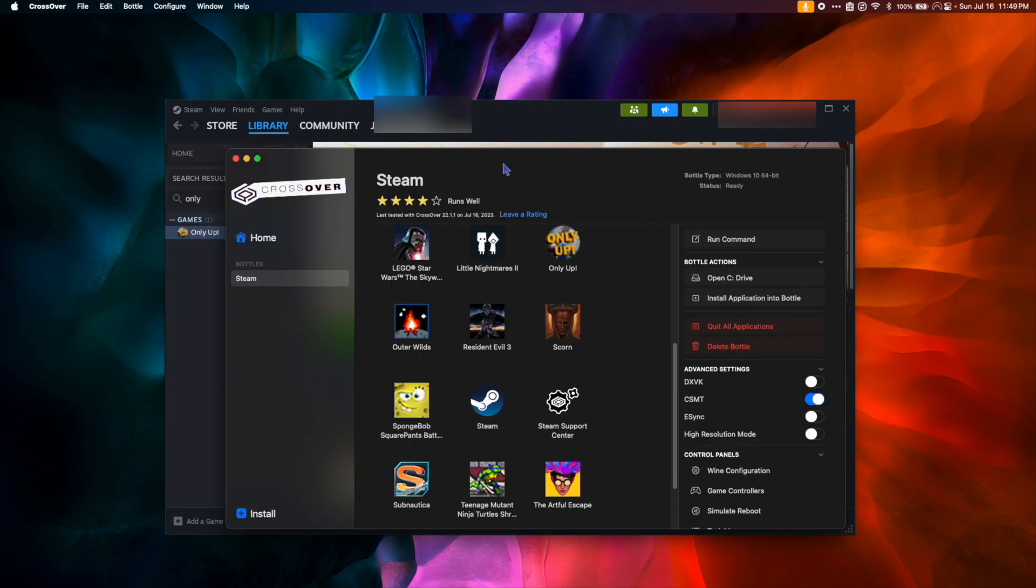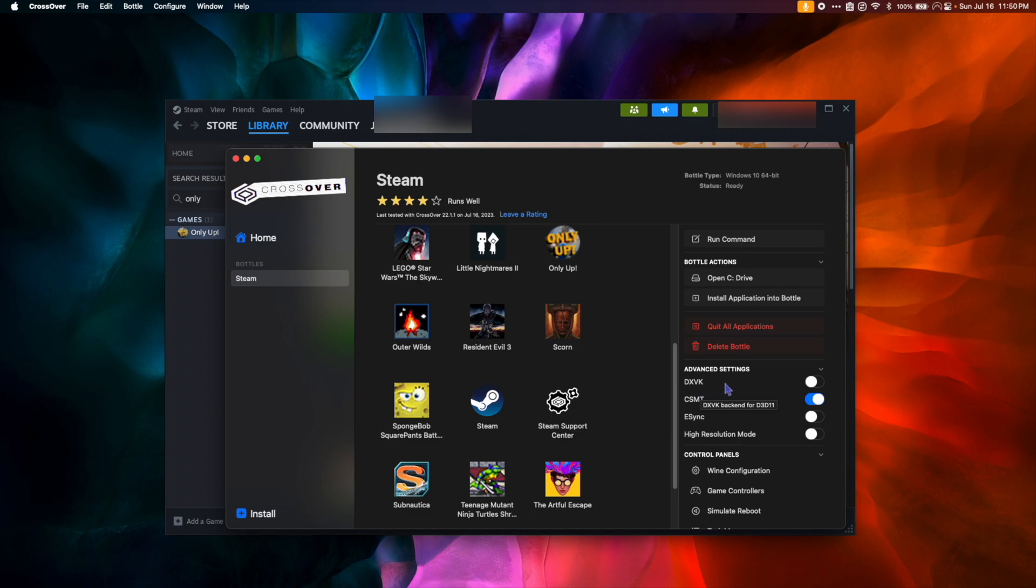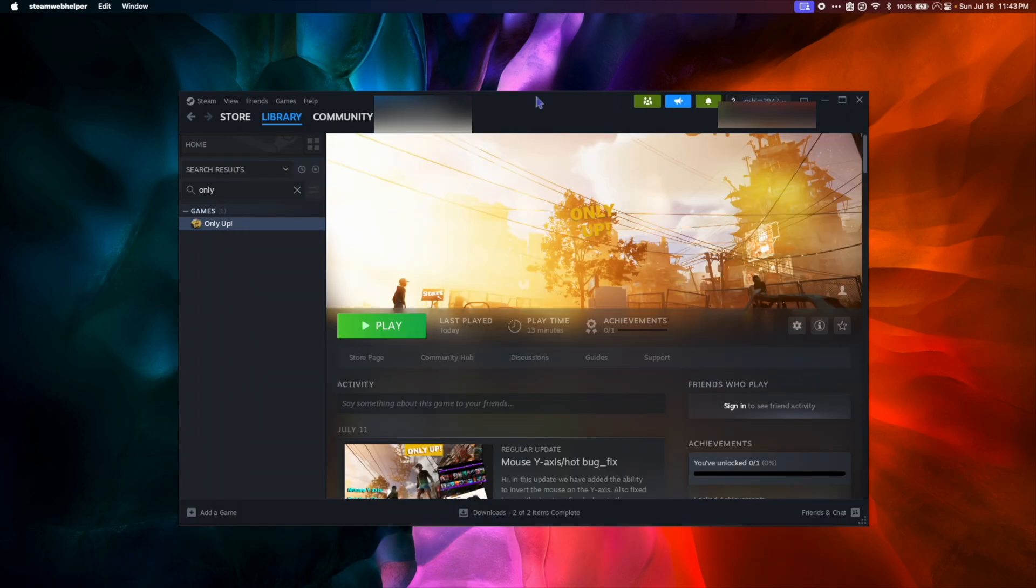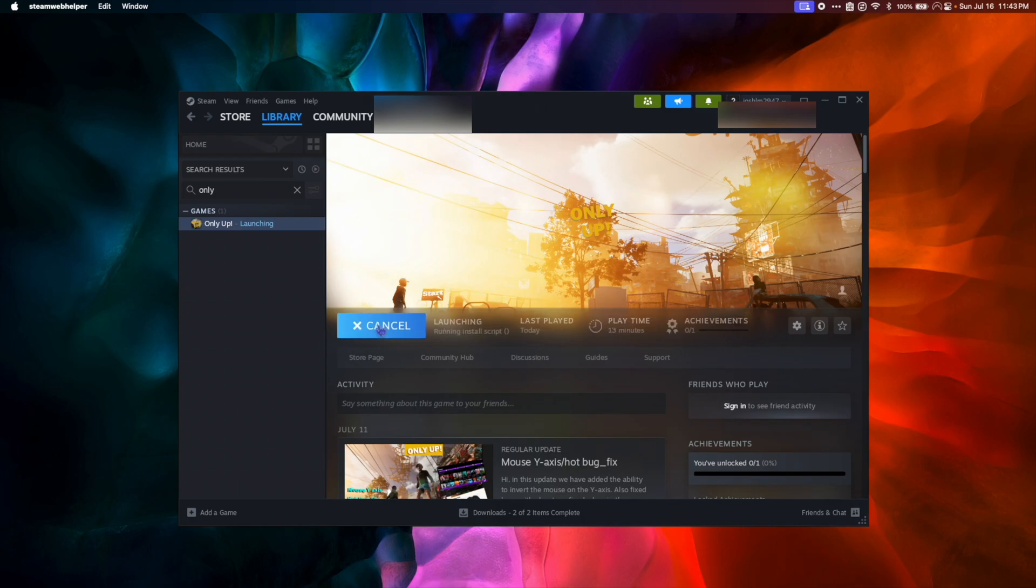While that's downloading, let's go back to Crossover and click on our Steam Bottle. When DXVK is toggled off, Crossover will use the Apple Game Porting Toolkit to run the game. When DXVK is toggled on, Crossover will not use the Game Porting Toolkit. So I want to use the Game Porting Toolkit, so I'm going to toggle it off. So now that the download is complete, we're going to hit play.